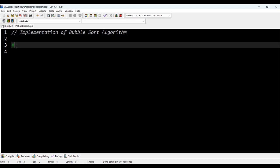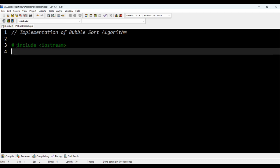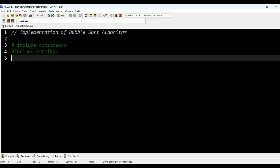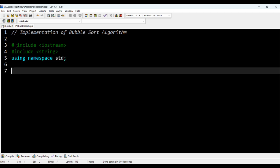First, we have to include the header file. I'm also going to include string — I'll tell you why I'm including string later. And then I'm going to include namespace.